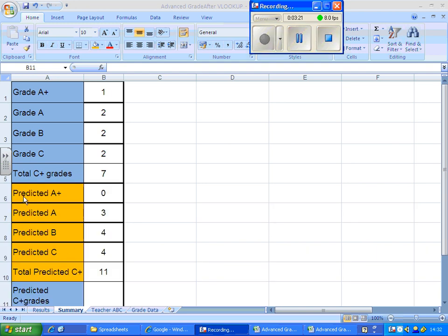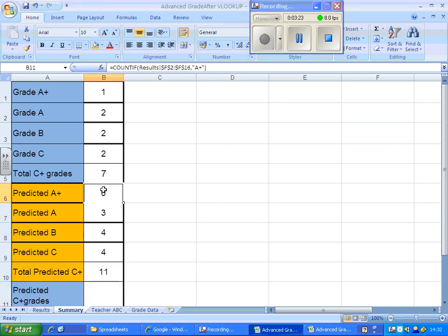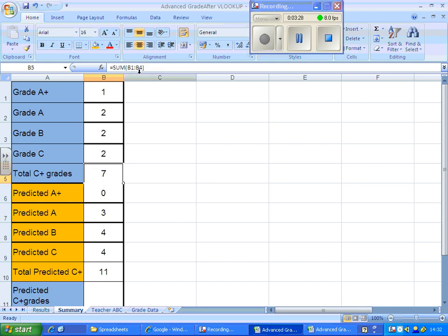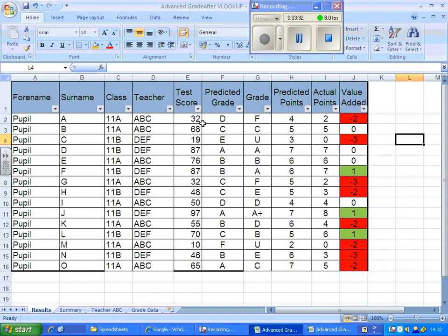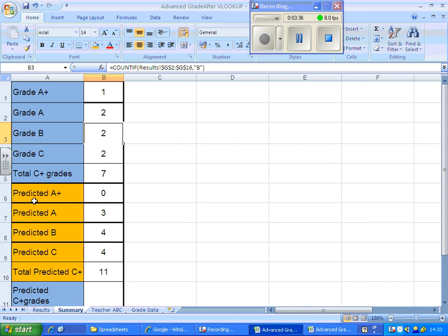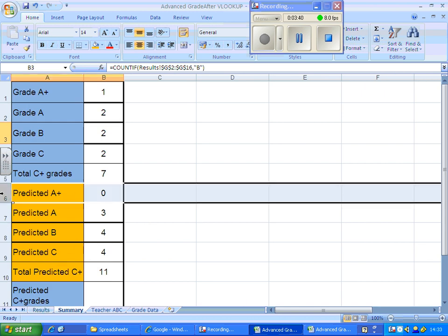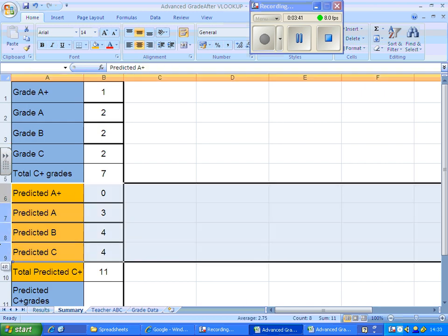There we go. You can see that I've just filled in the predicted grades using column F in my count if function rather than column G. That means that I was looking at predicted grades rather than grades. And I've just highlighted them in a different colour so you can see.